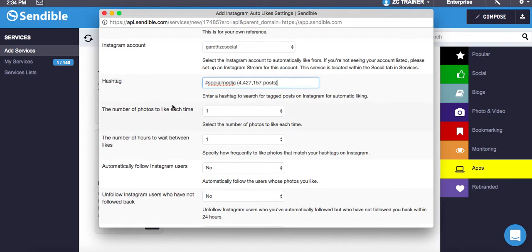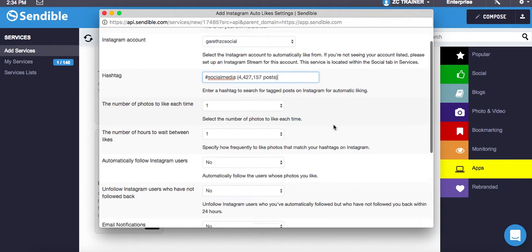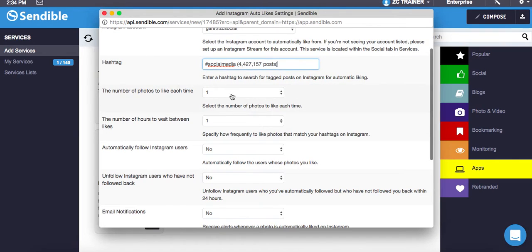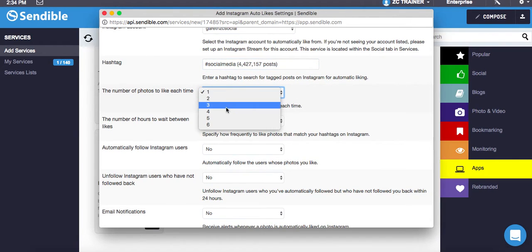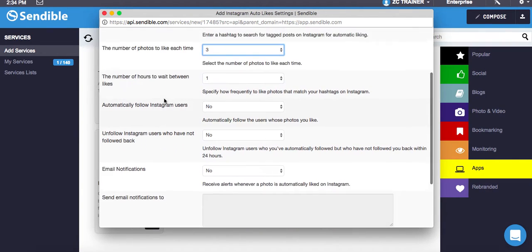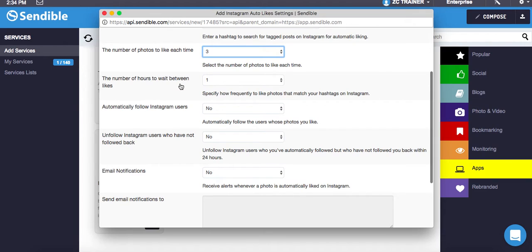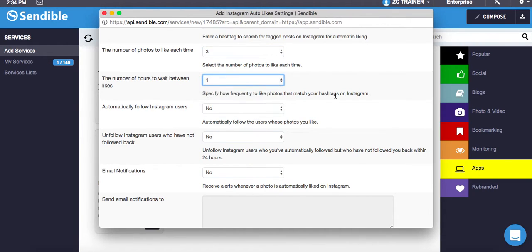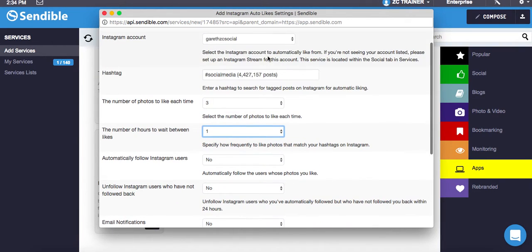Then the number of photos to like each time. This breaks it down so it doesn't look spammy or like you're liking everything. I'm going to go halfway and go three. The number of hours to wait before each like, I'm going to go one hour. So it's only going to like three photos every one hour for anybody that uses the hashtag social media.